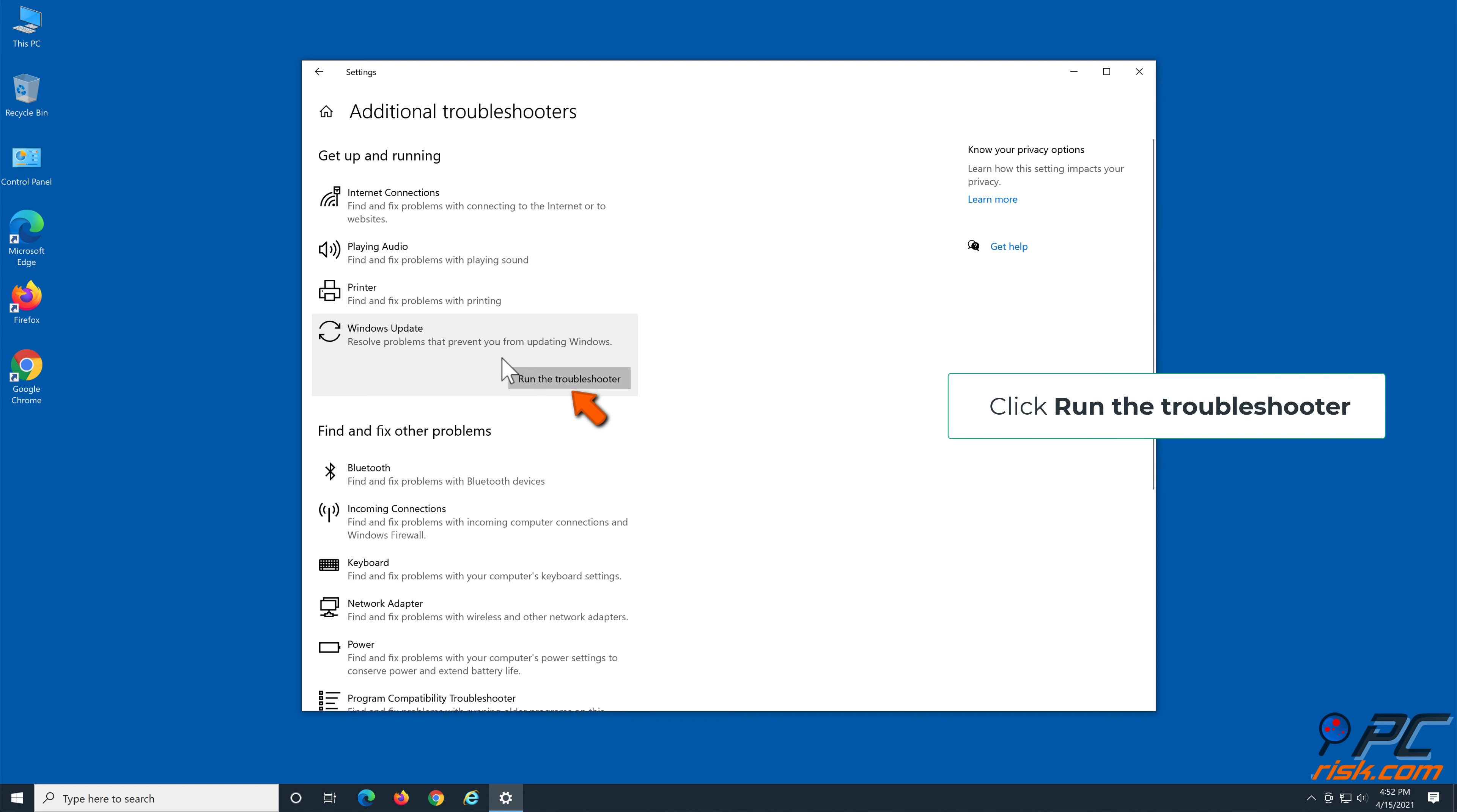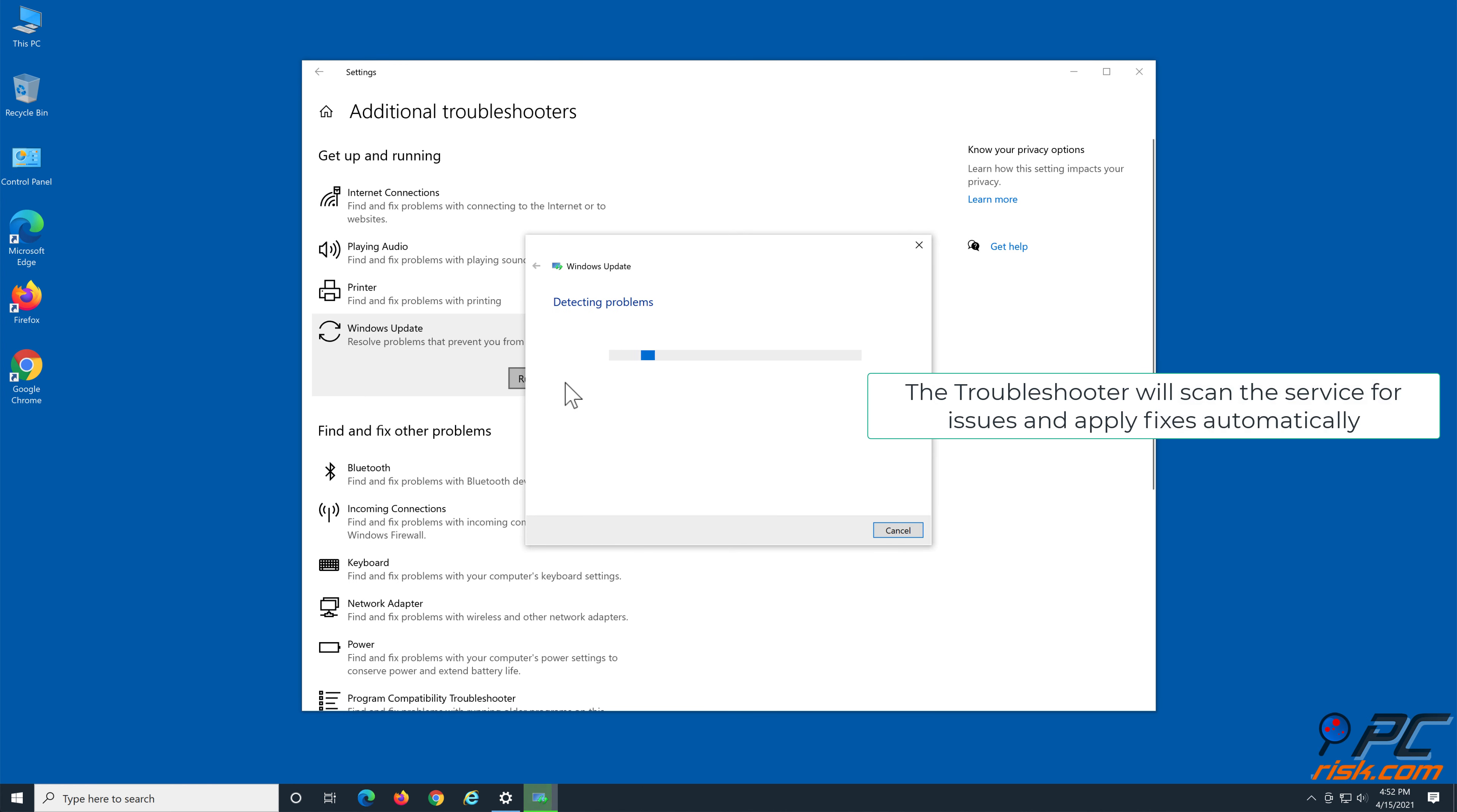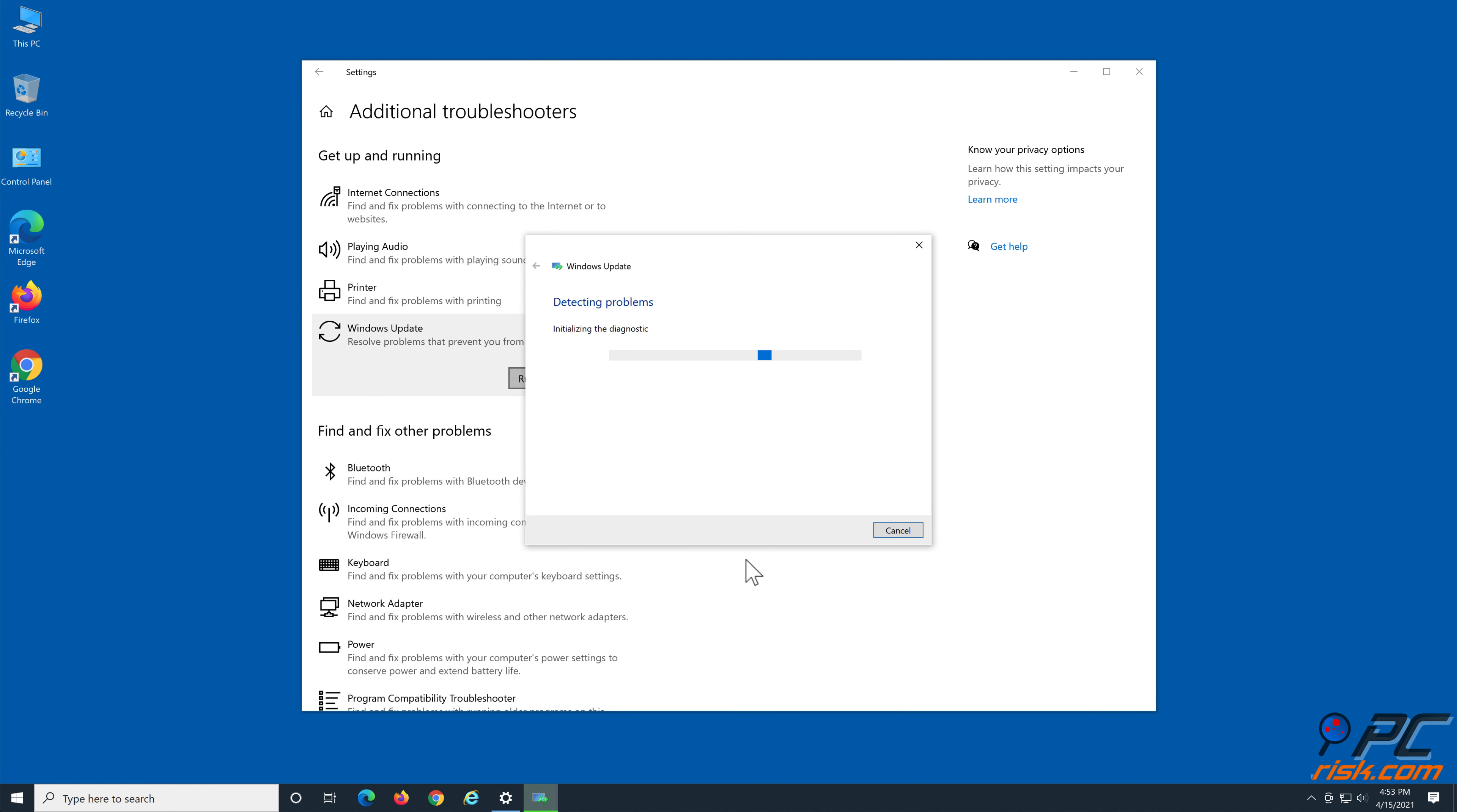Select Additional Troubleshooters. Under the Get Up and Running section, select Windows Update, then click Run the Troubleshooter.